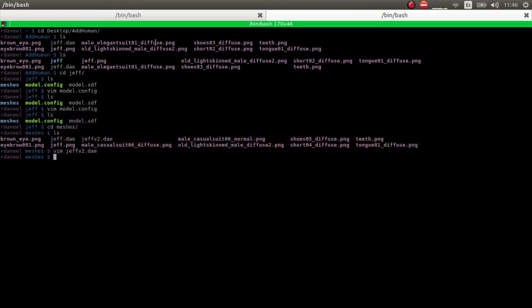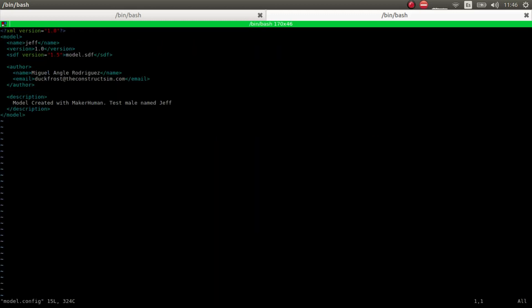In the ModelConfig, you just have to change the name to Jeff in this case, and put a small description.